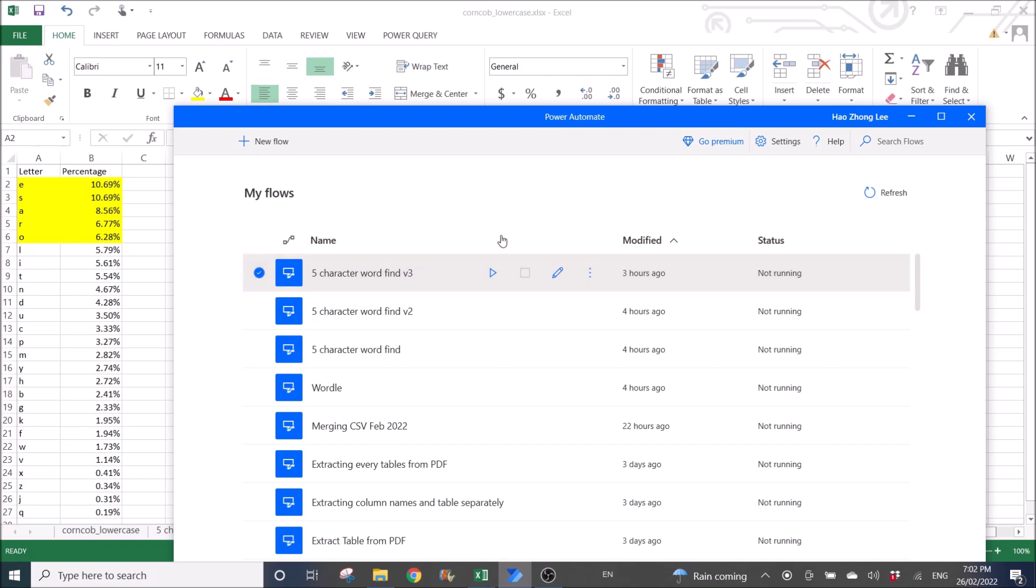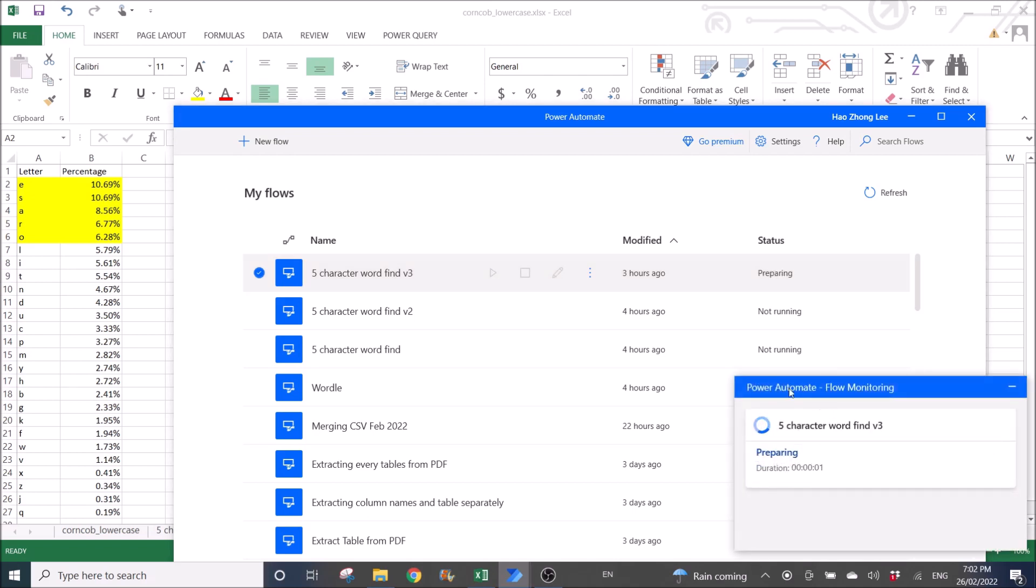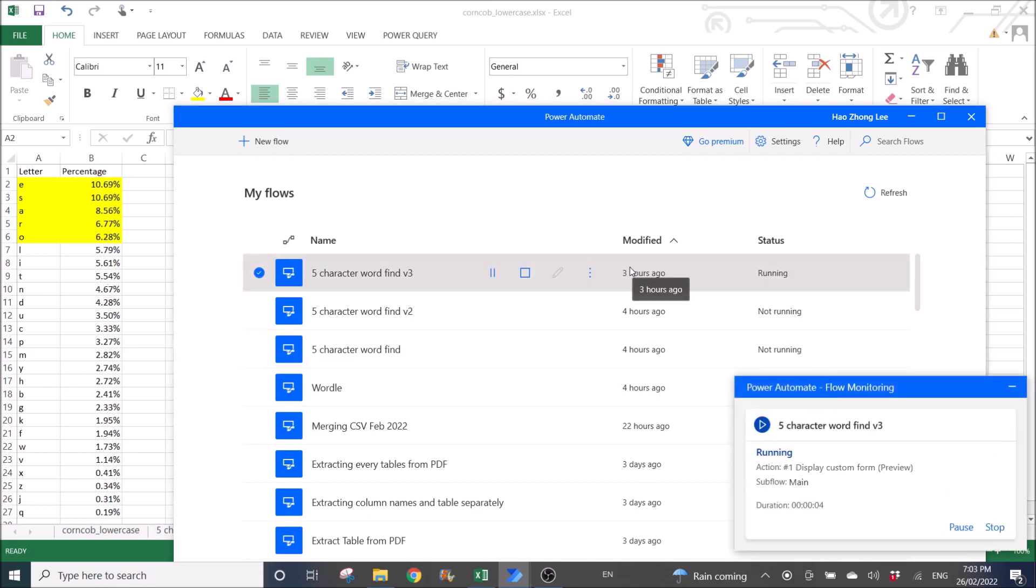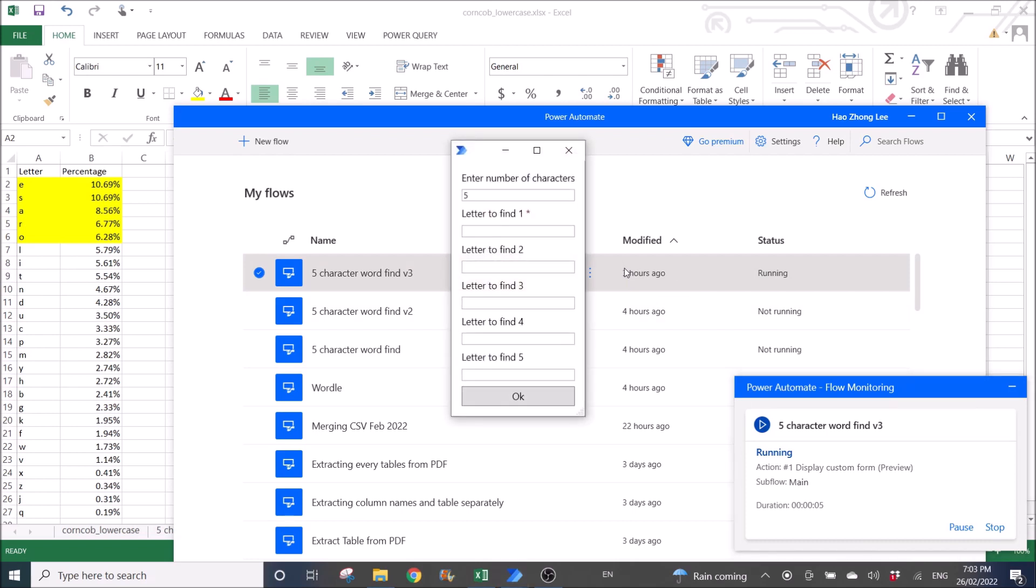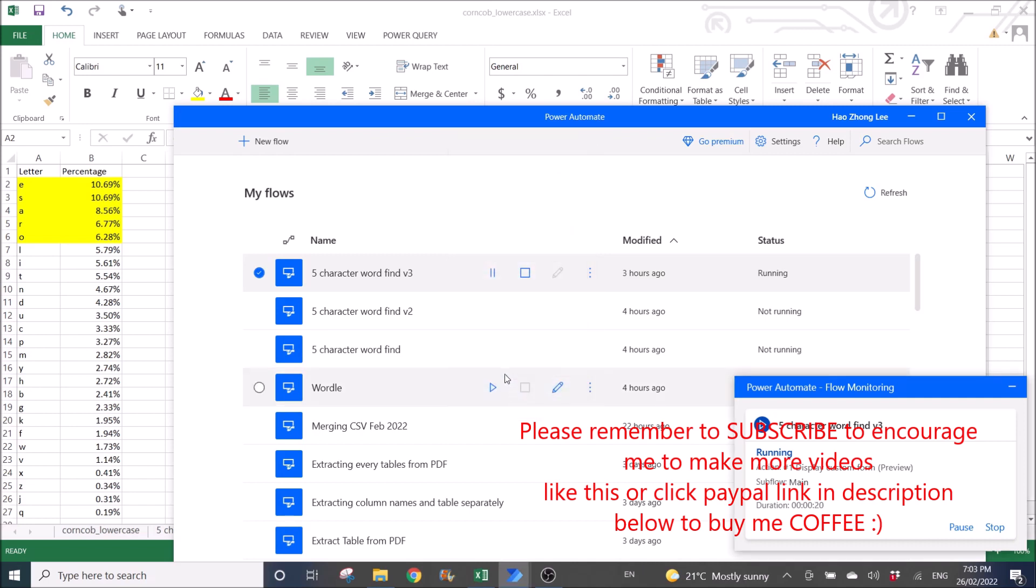Number of characters is five, letters to find is E, S, A, R, O. Then I am going to click on OK.